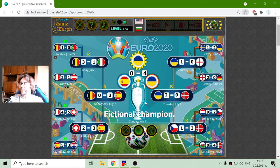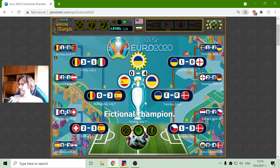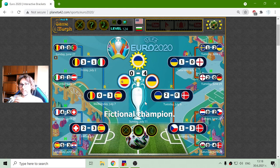Maybe I will play this again for the semifinals, and that should be around Sunday this week.